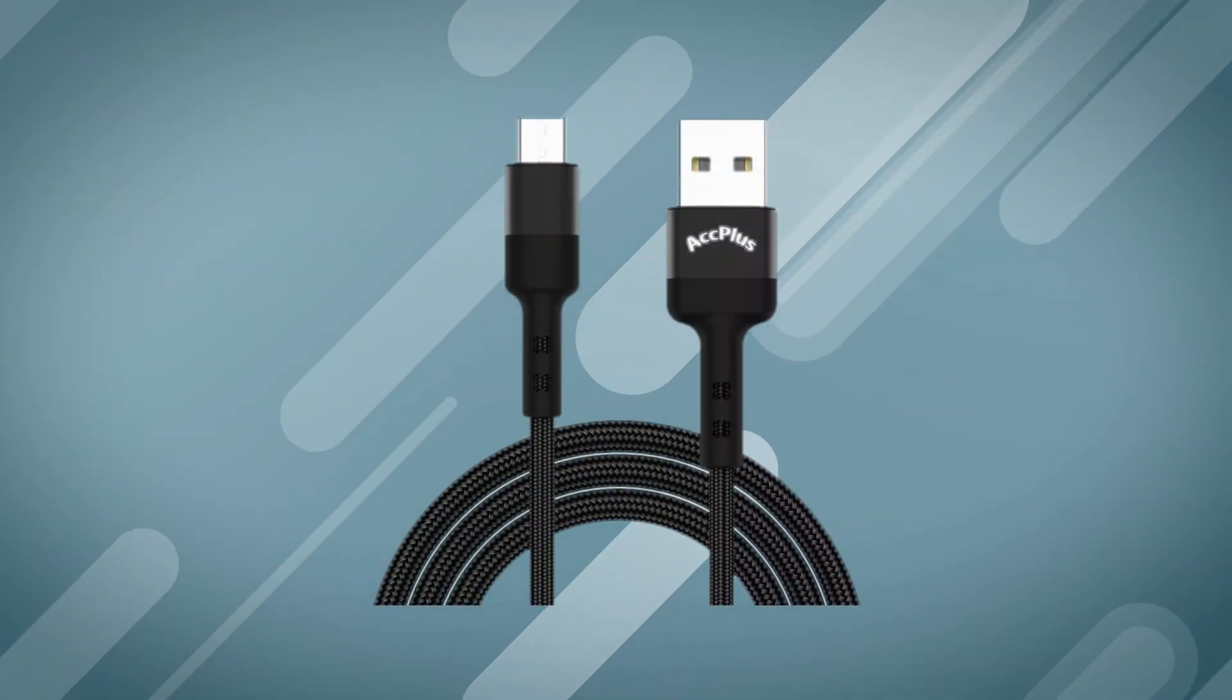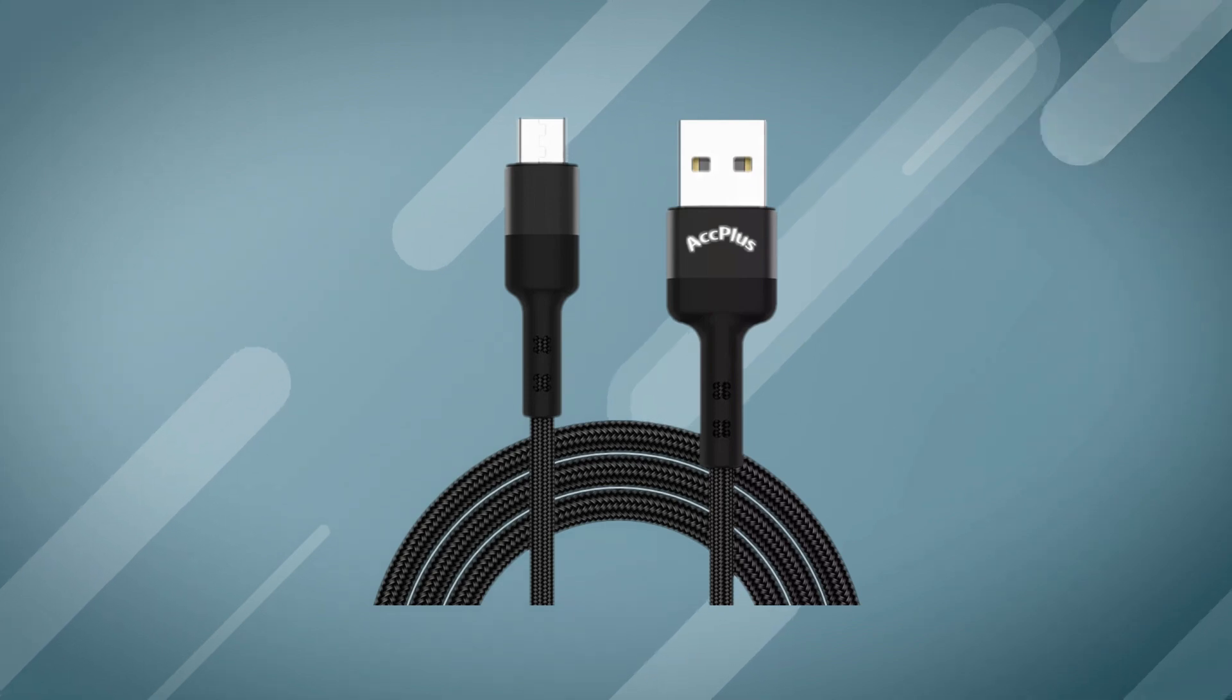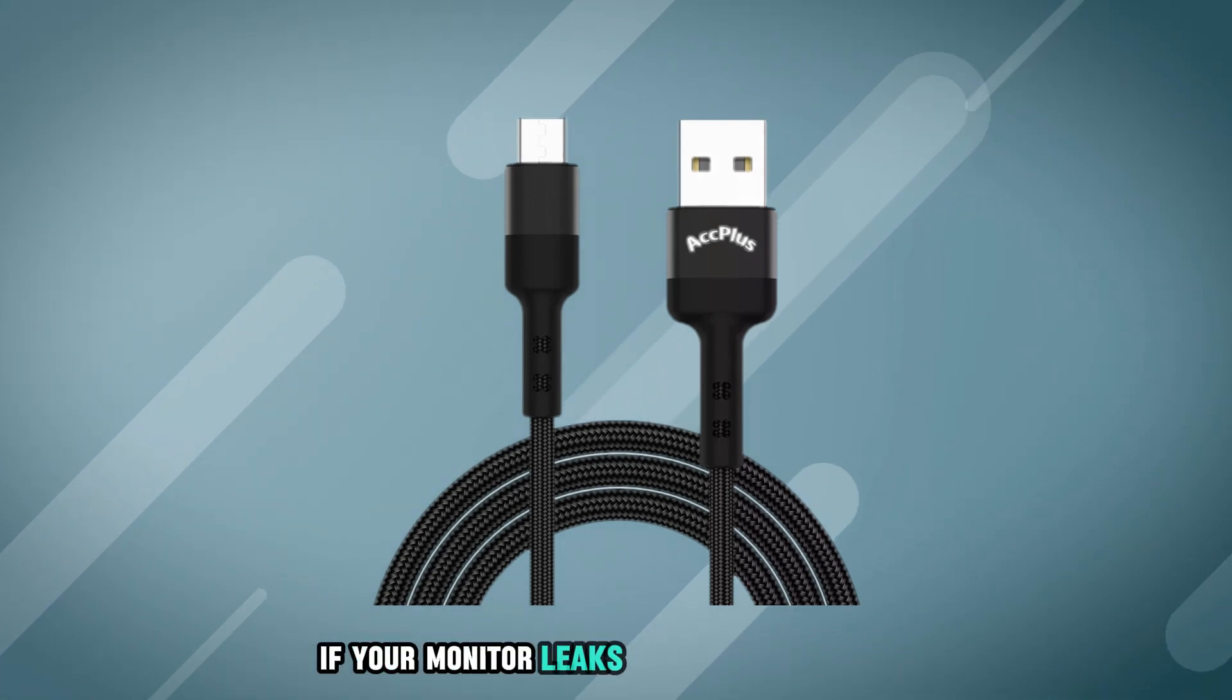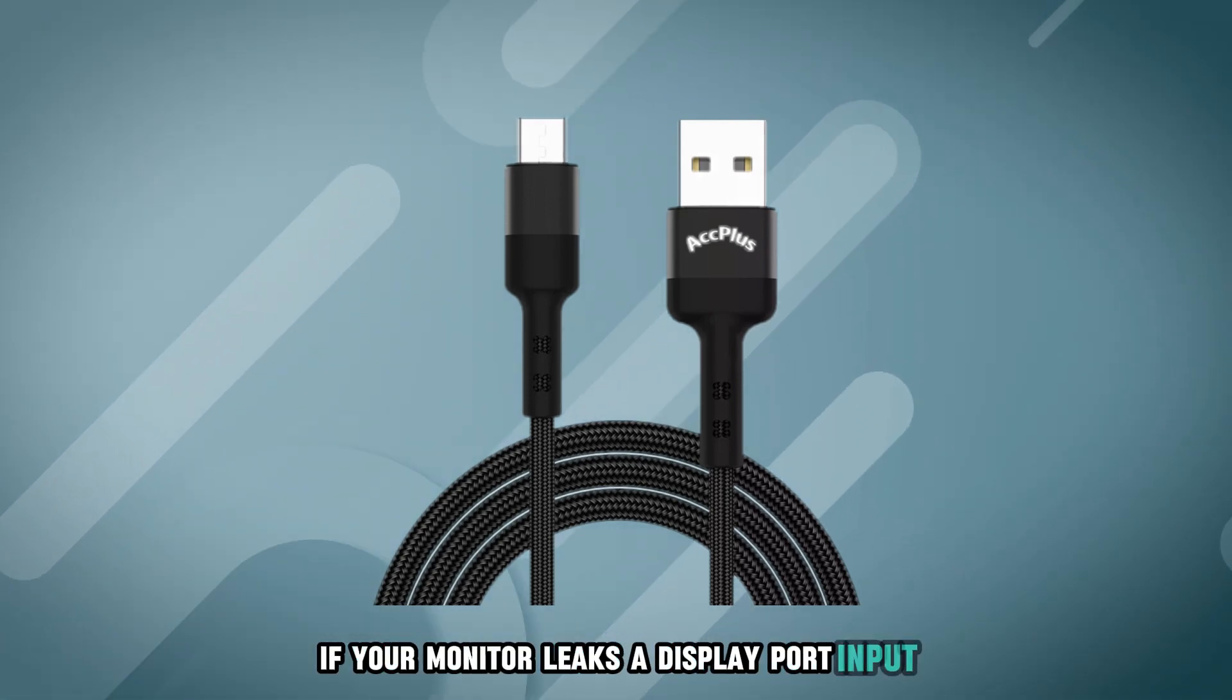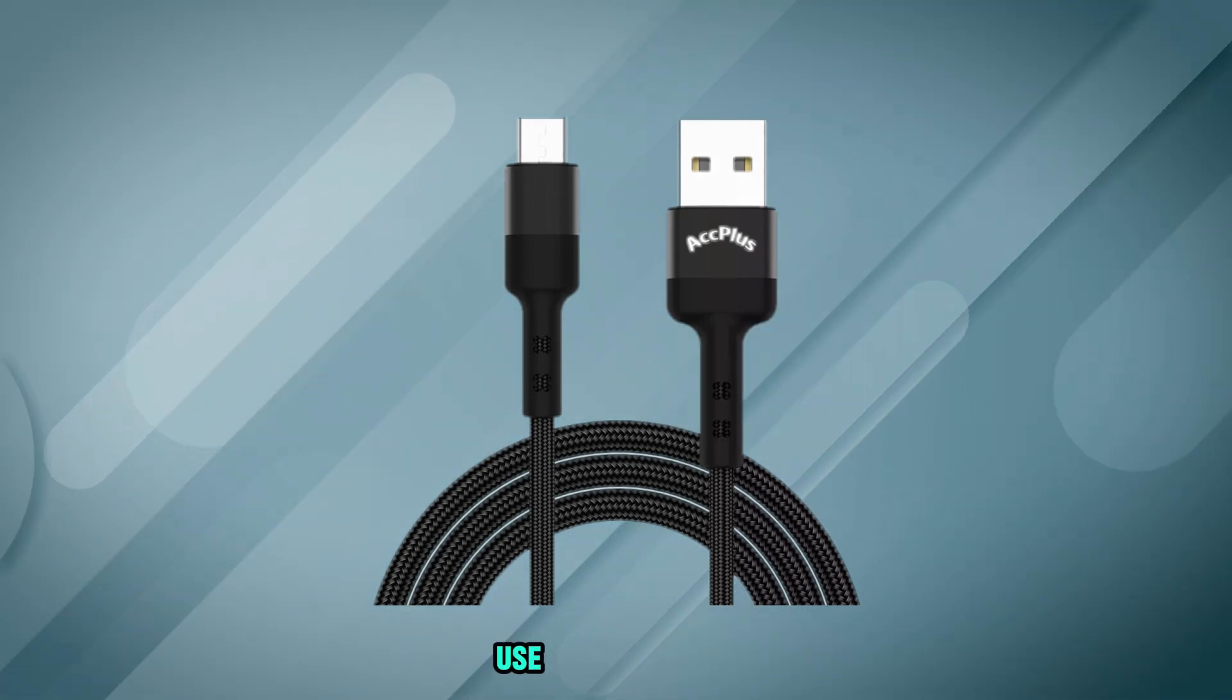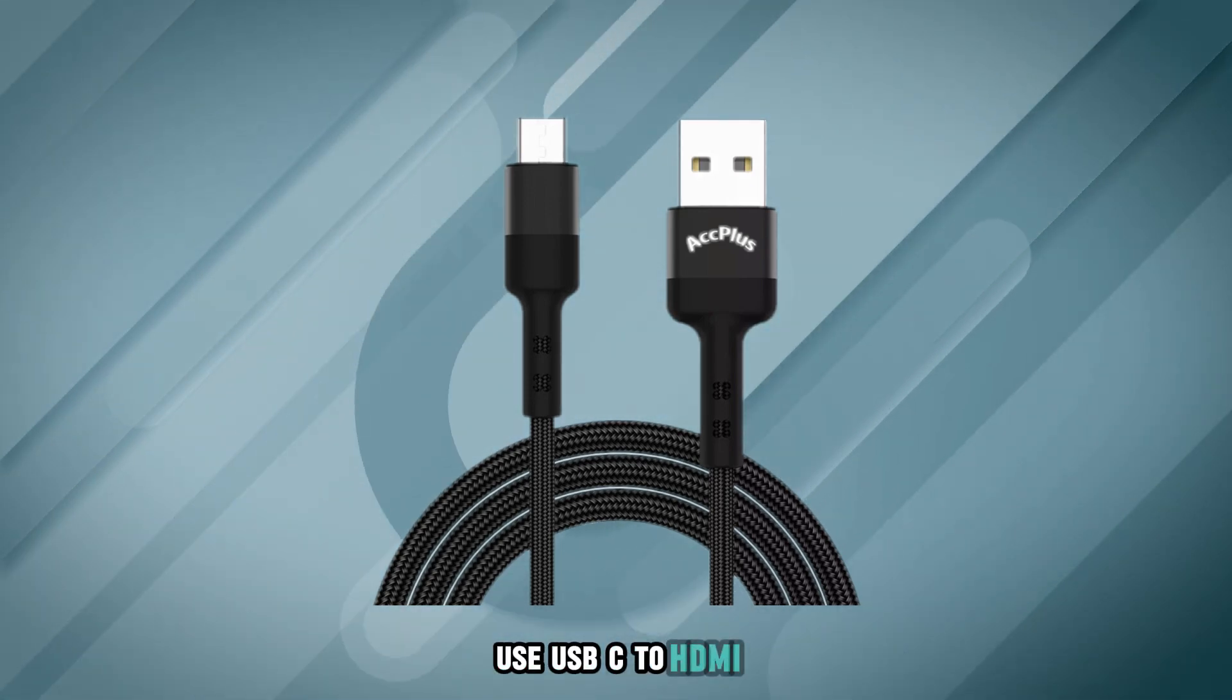USB-C to HDMI. If your monitor lacks a DisplayPort input, use USB-C to HDMI.